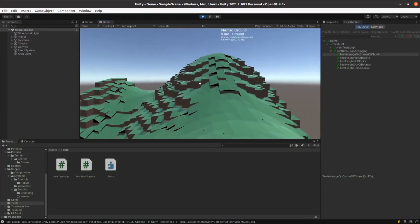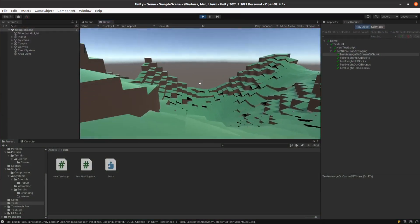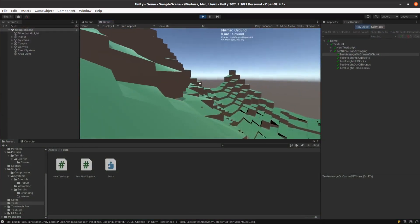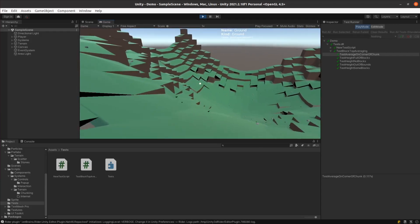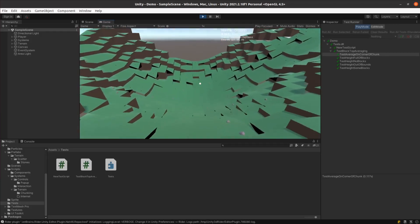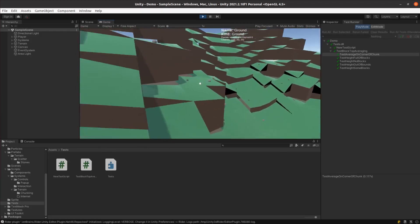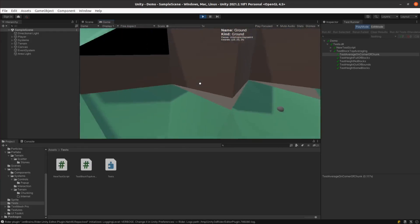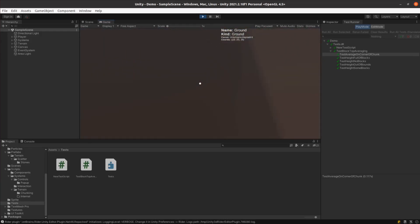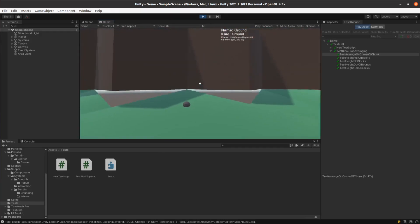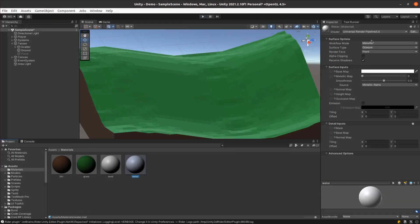I put a limit on the slope of the terrain so that as the terrain generation gets more extreme, cliffs are able to form. Now some gaps also appear in the mesh, but I can fix those later. Now I just needed some finishing touches.